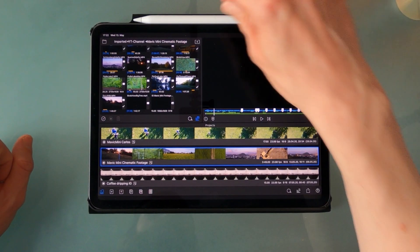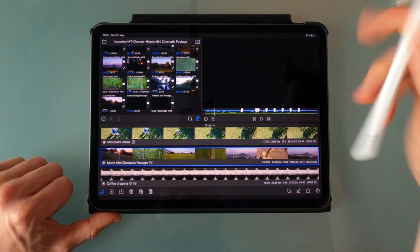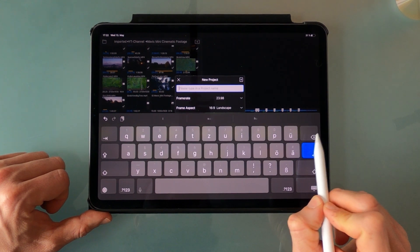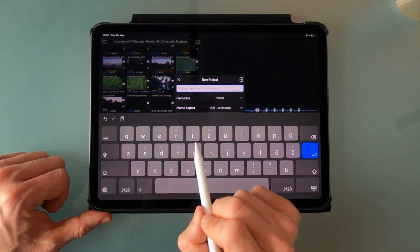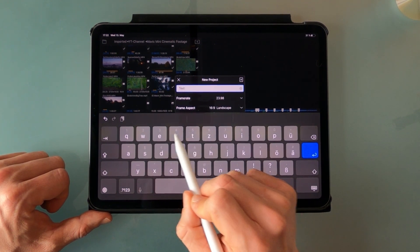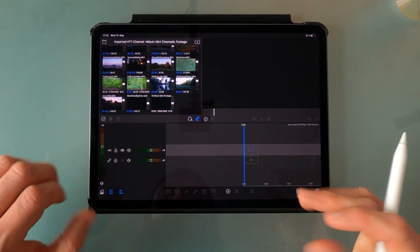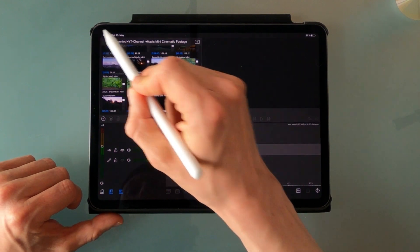Hello guys and welcome back to yet another tutorial for LumaFusion. In this video I'm gonna show you how to create a simple text reveal like this on the iPad Pro. So just grab yourself a cup of coffee and let's go! Start in LumaFusion by creating a new project — I'm gonna call this one 'text reveal'. Now everything in this tutorial will be based on titles.